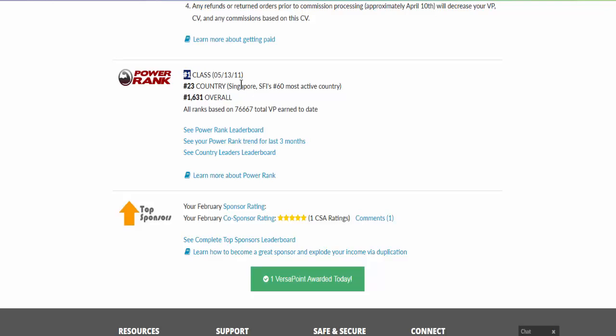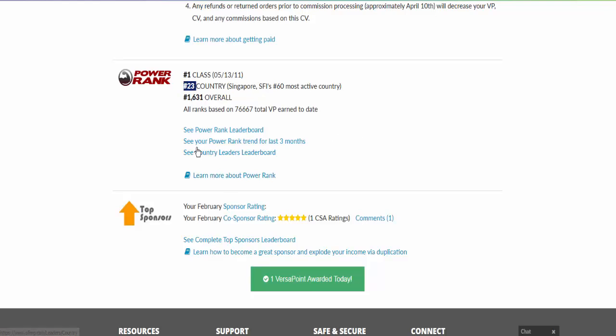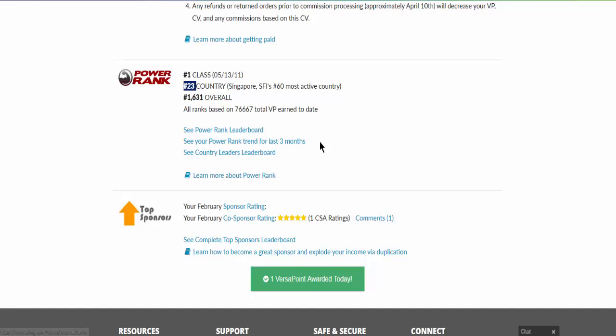All those who had joined together with me have already fallen out or things like that. So in my respective country Singapore, I am still number 23rd position. And overall wise, I am still 1631 ranking. Here you can also see the power rank leaders, who are the leaders so far.